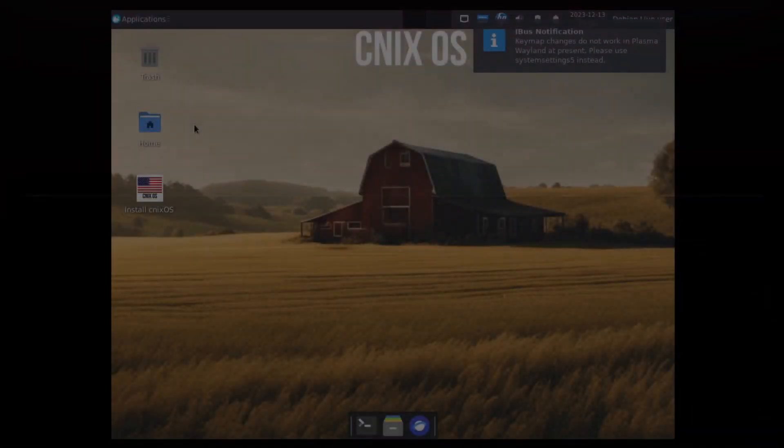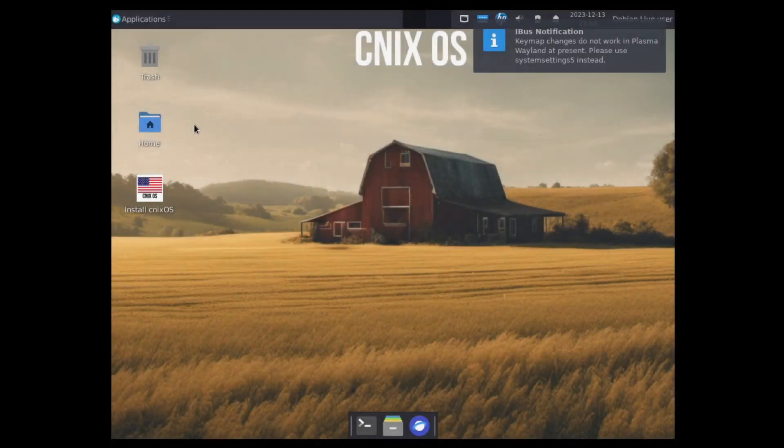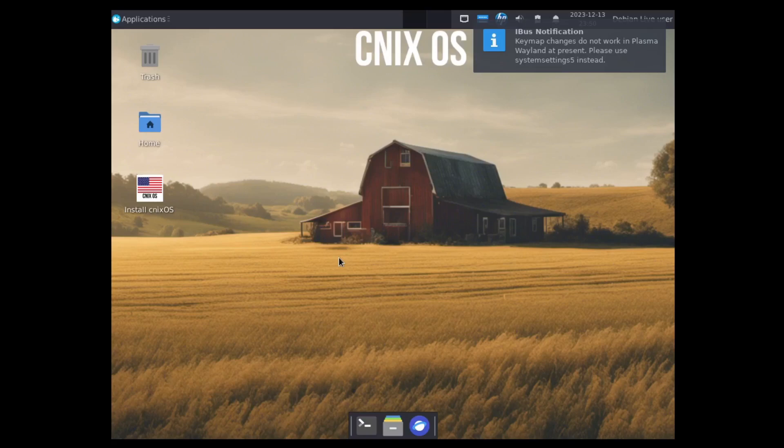Welcome back everybody. On today's episode I'm going to be installing a system called CNIX OS.